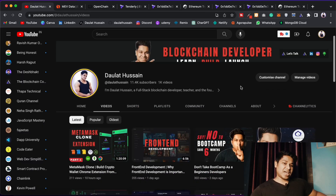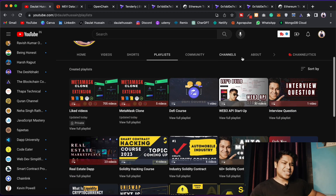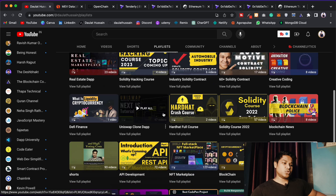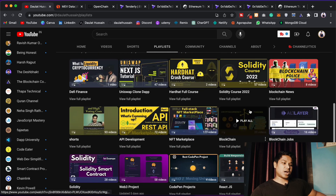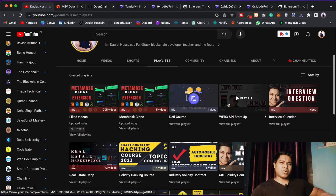I believe you guys are following this project I published — a lot of you are giving amazing feedback. Come and build projects from the playlist — we have a web3 API startup, MetaMask clone, real estate, Uniswap, NFT marketplace, close to 20 projects. Spend less time on theory, build projects, and understand the logic implemented. That gives you real learning. Hope this video is helpful — let me know in the comments if you have any doubts. Have a wonderful day!